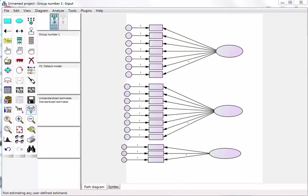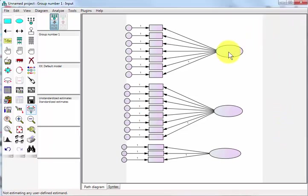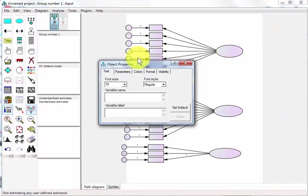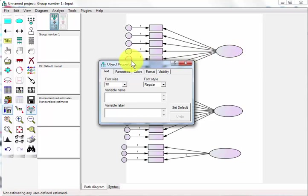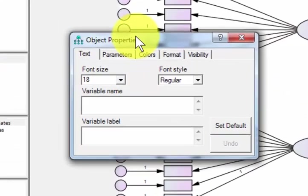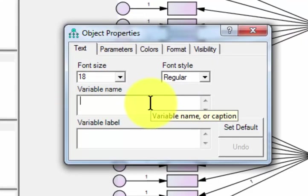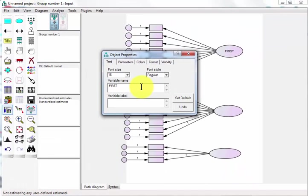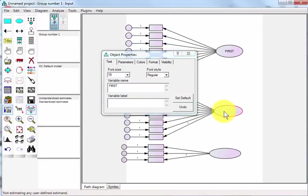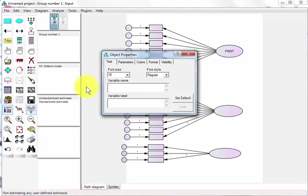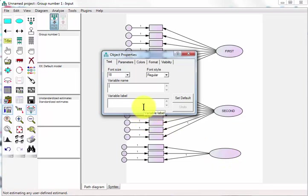What I'd like to do next is go ahead and name these guys. If you double click on the latent variable, it brings up the objects properties box and you just name it. Since we're not sure what they're measuring, we're just going to call the first one first. You click on the second one and we just name that one second.